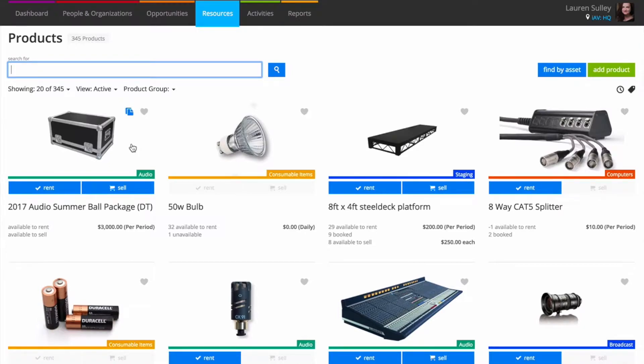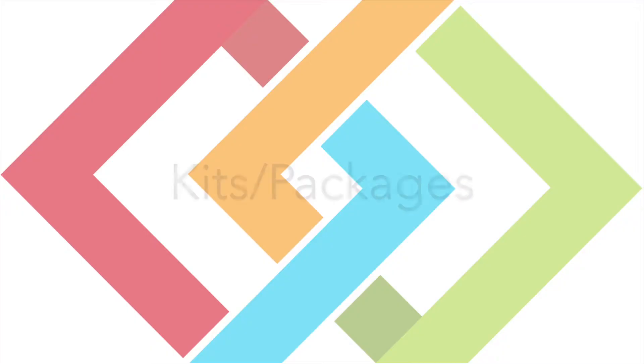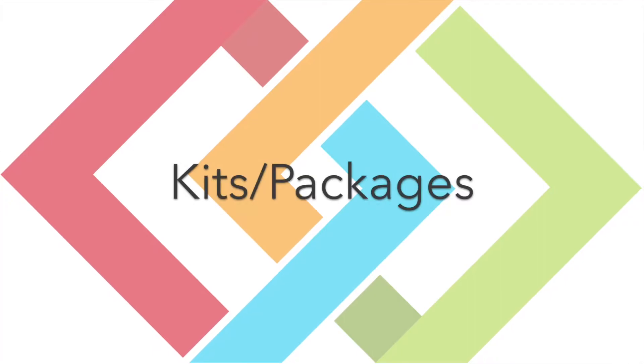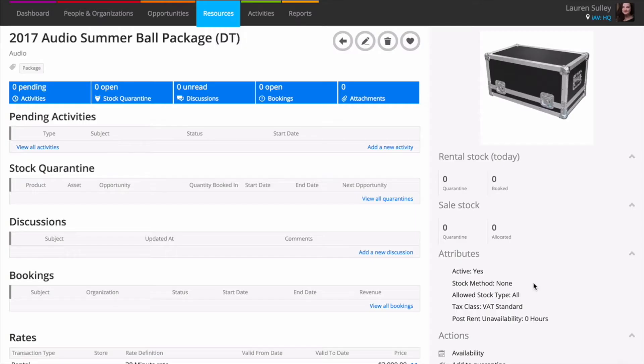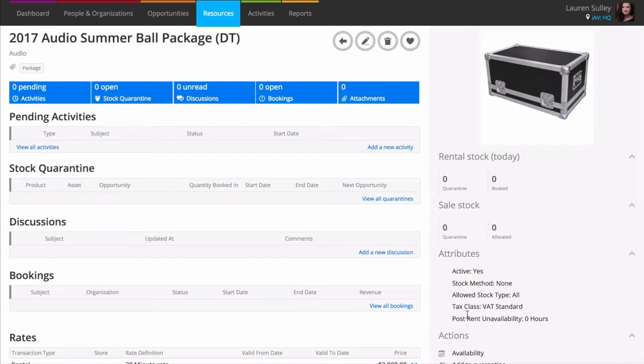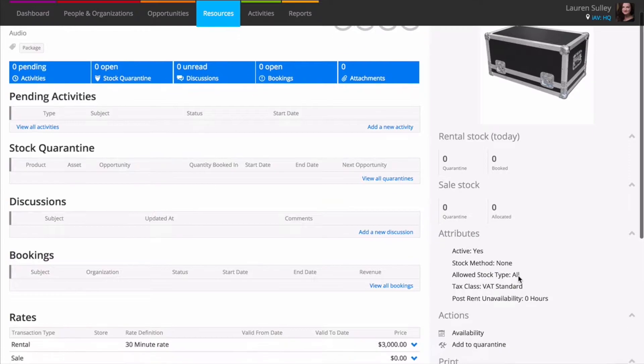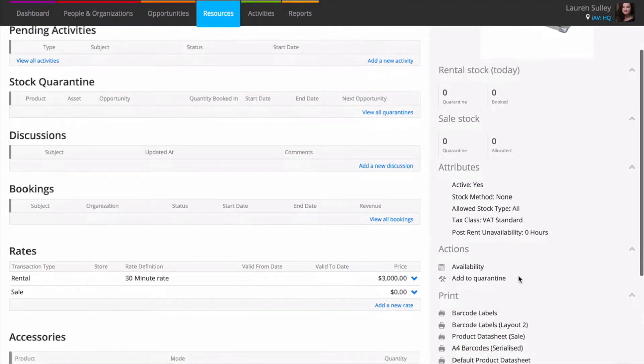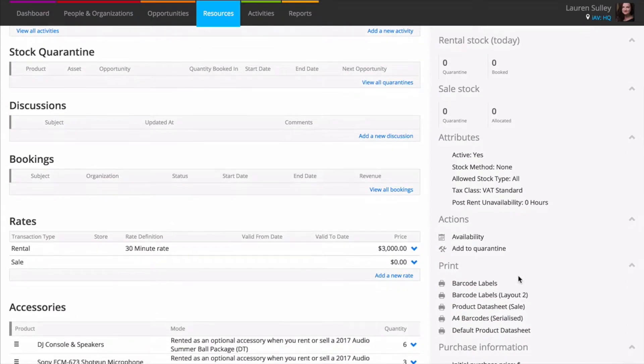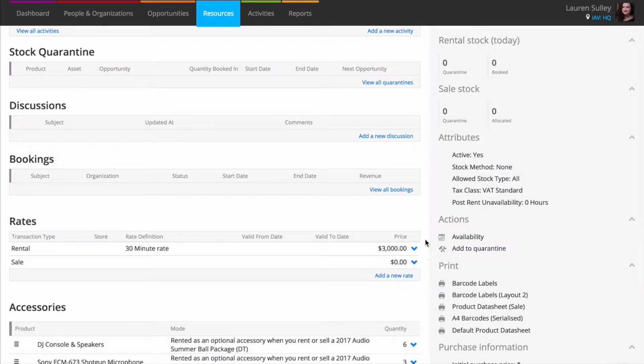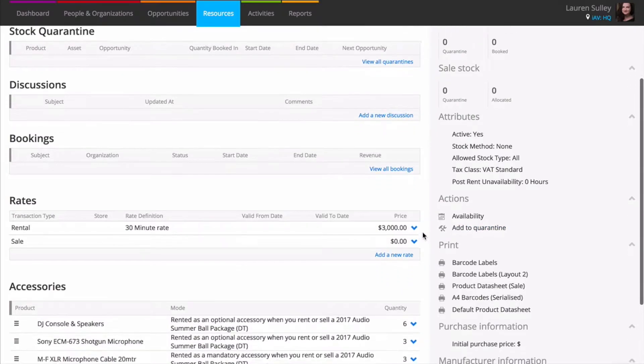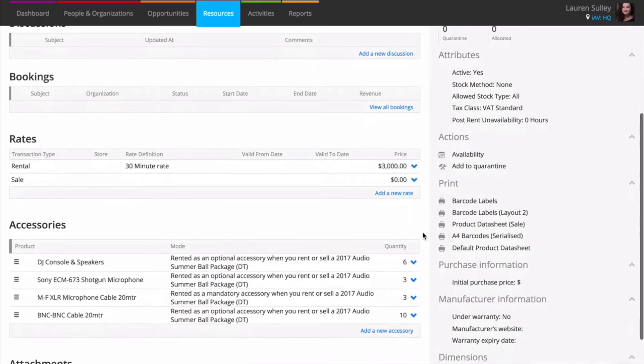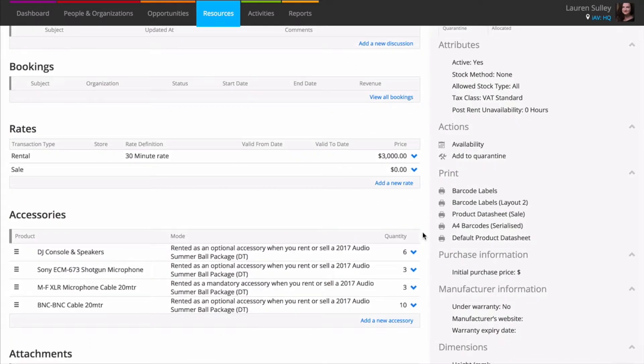Or a wedding package that requires a set amount of chairs, tables, and decorations for a special price. If you wish to create a kit or package, simply create a product with a stock method of none and assign a rate to it. The rate you assign will be the overall price of the package and inclusive of every item within it.